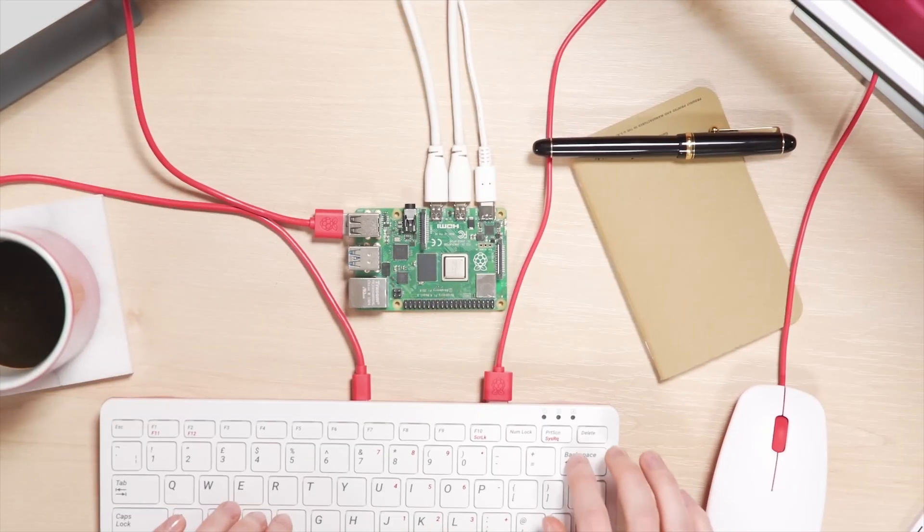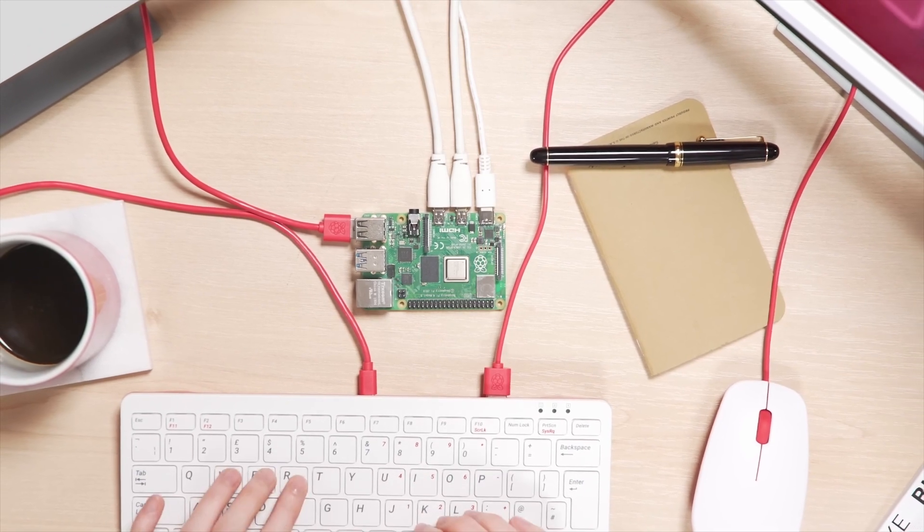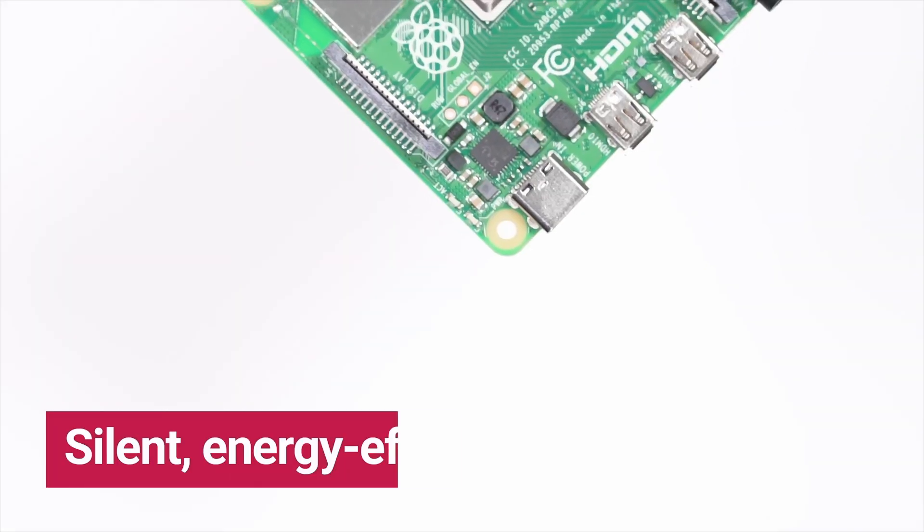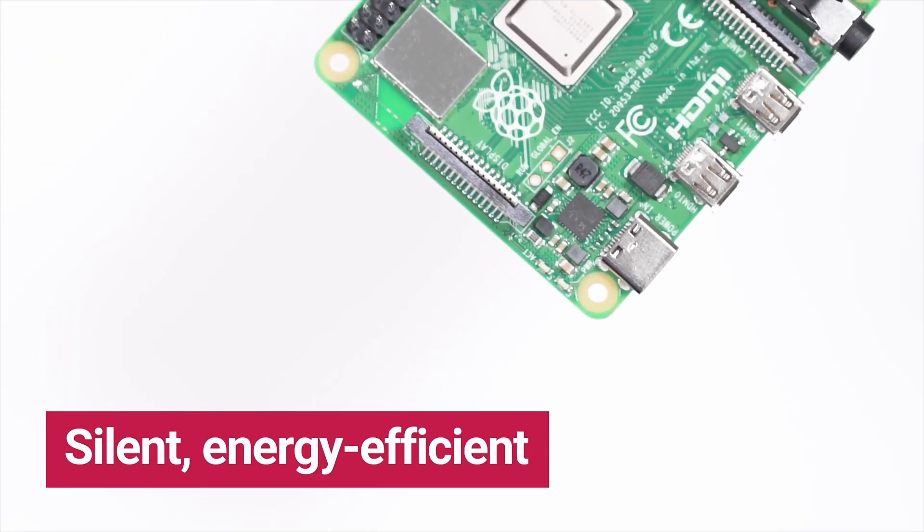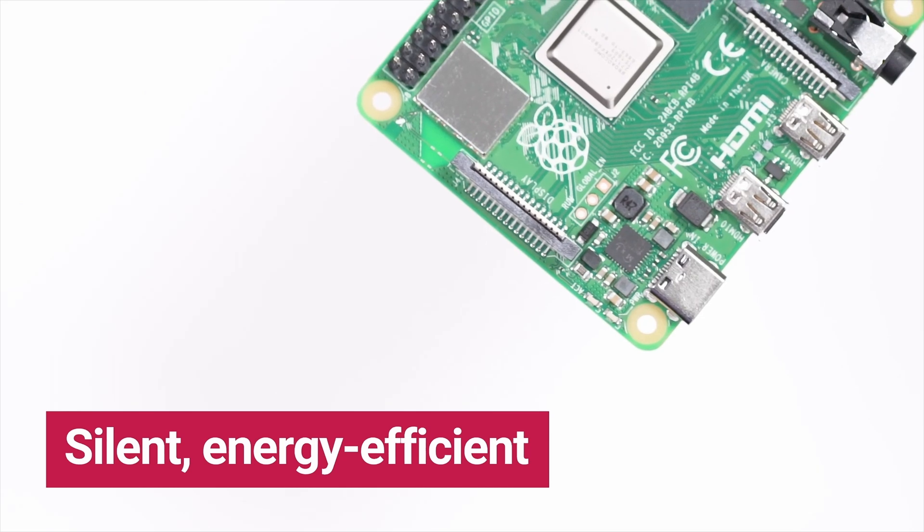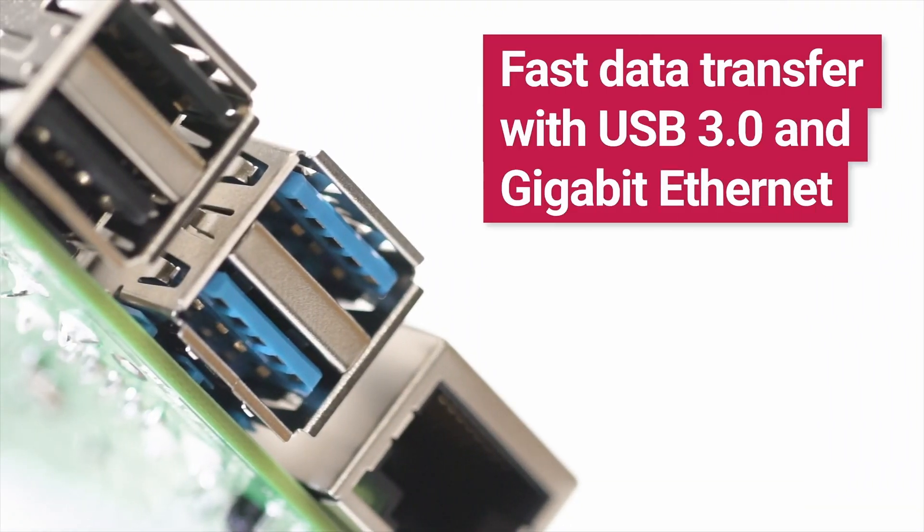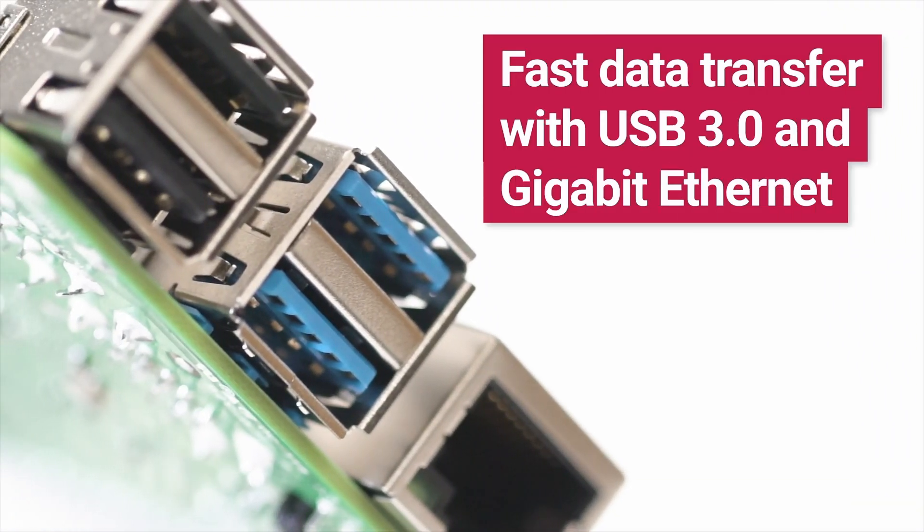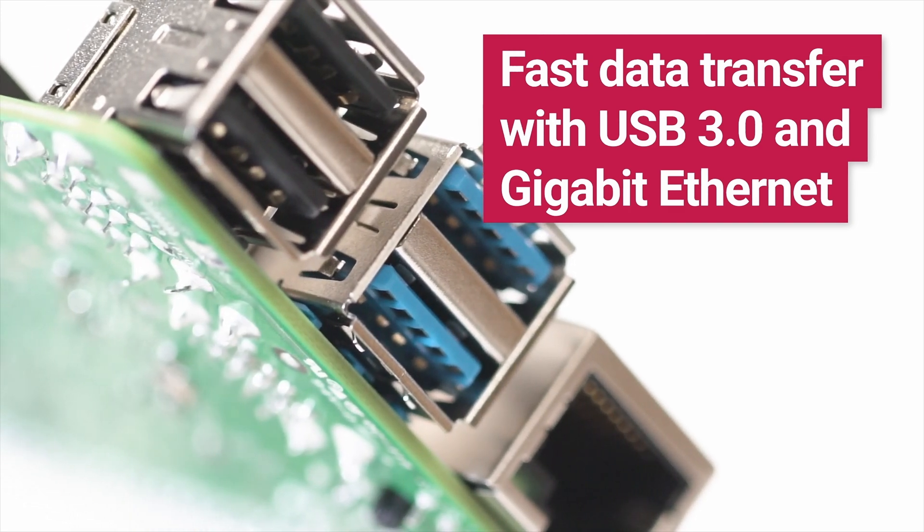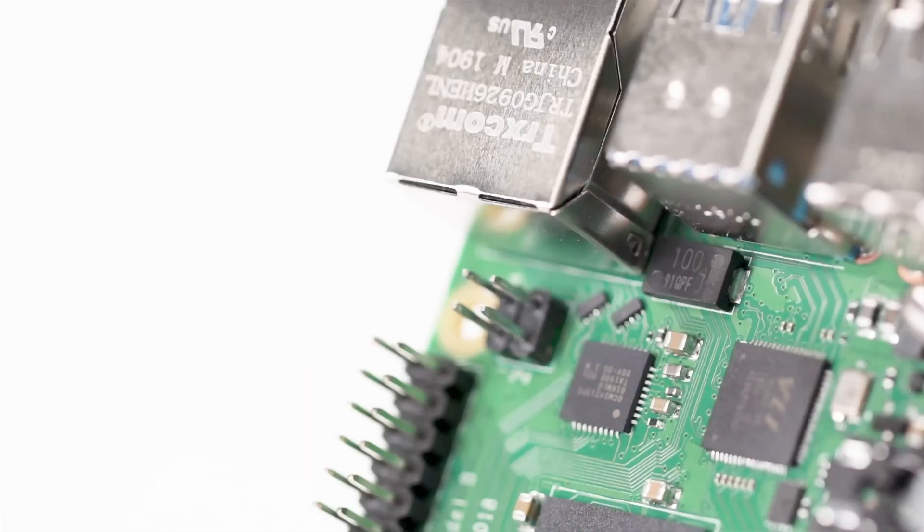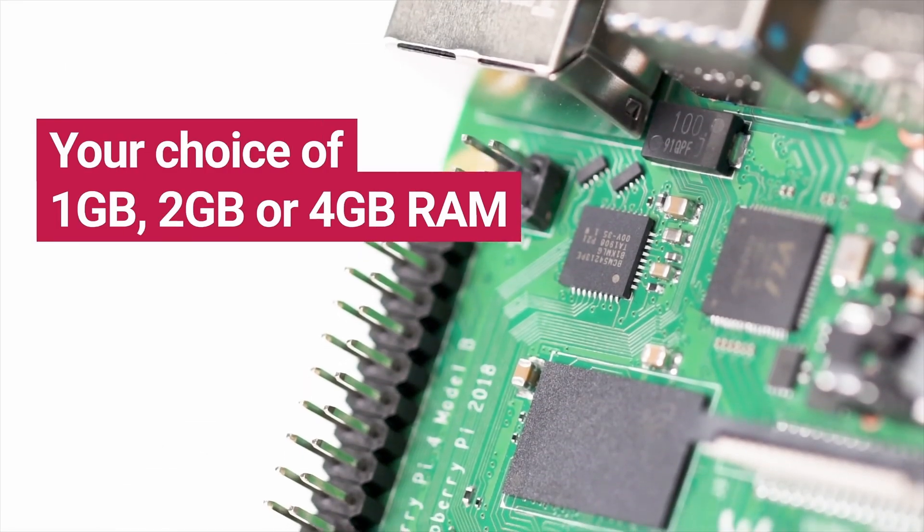The Raspberry Pi used to be the go-to device whenever you needed a small task done. But with the advent of mini PCs and cheap SSDs on the market, why would you still go with the Raspberry Pi solution?